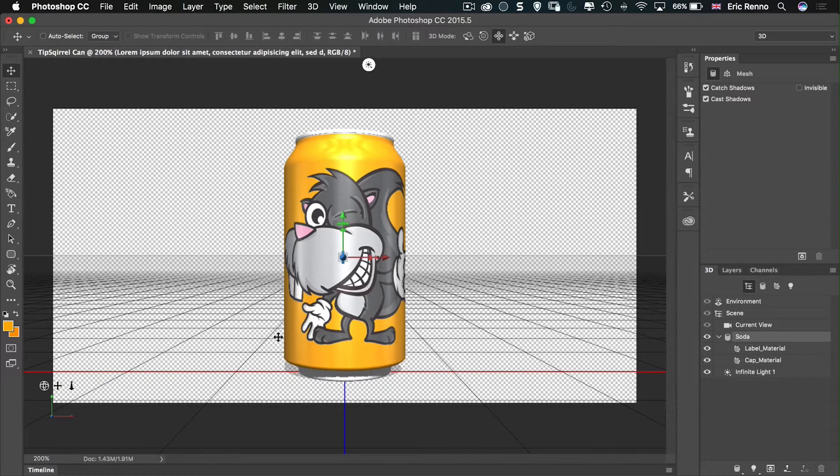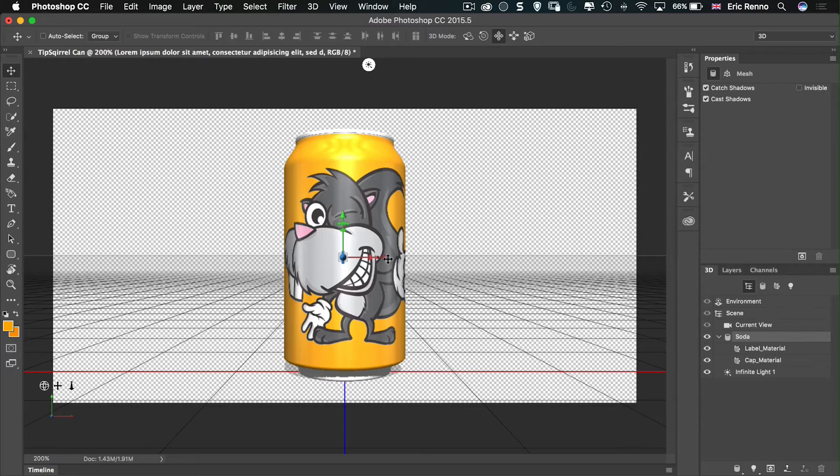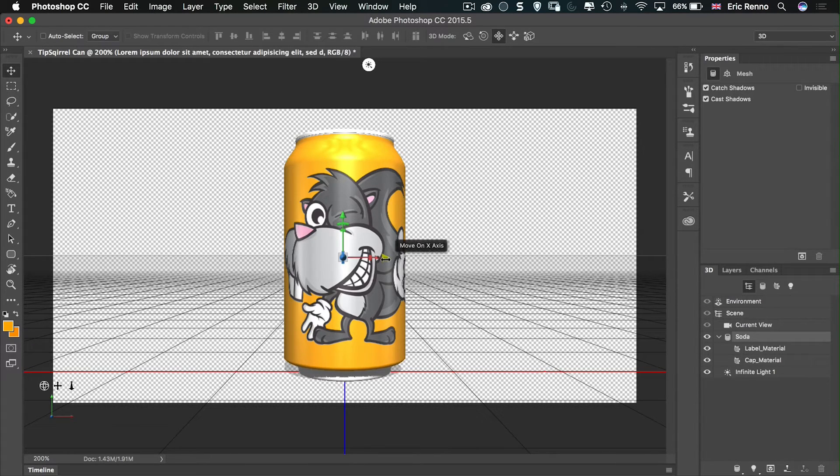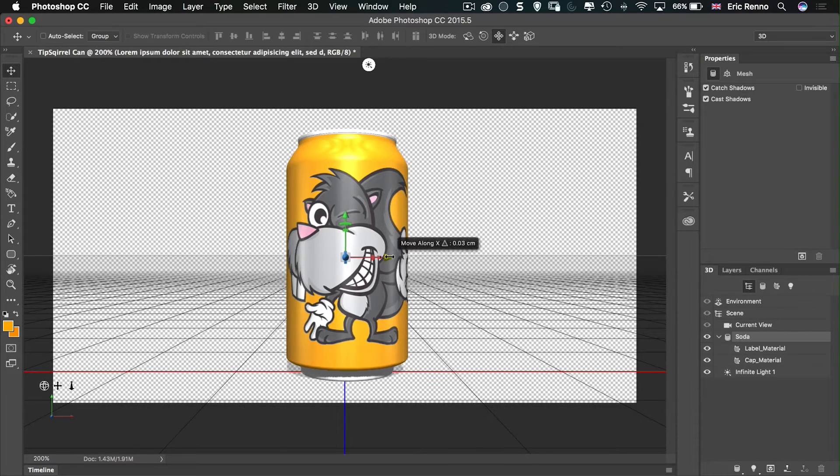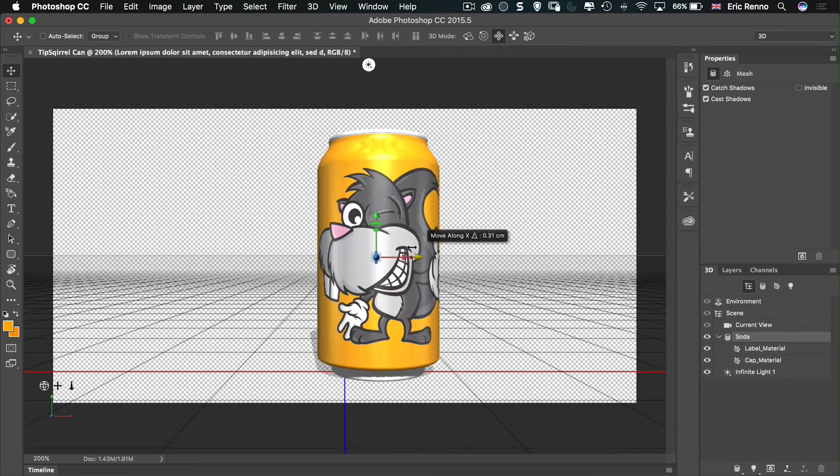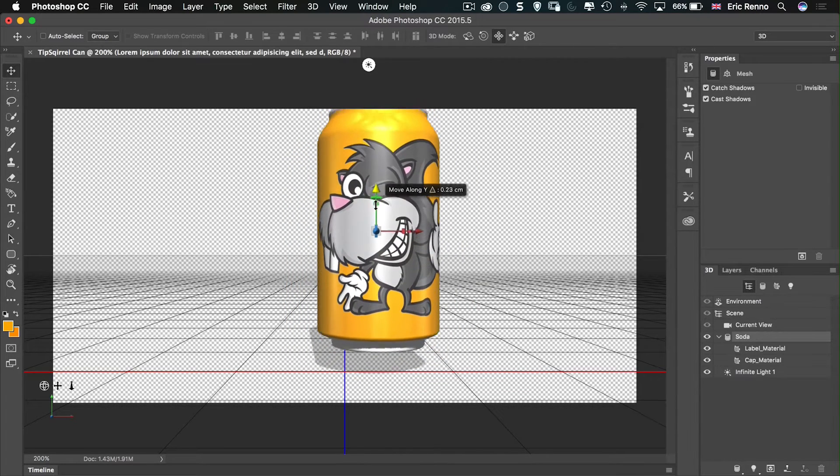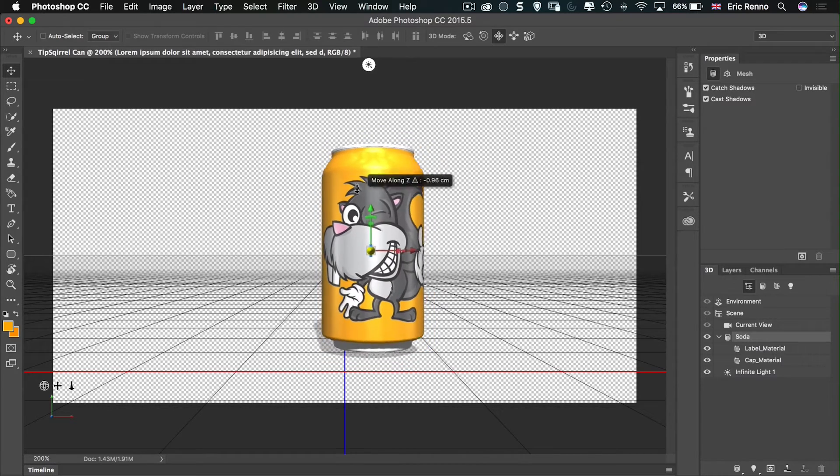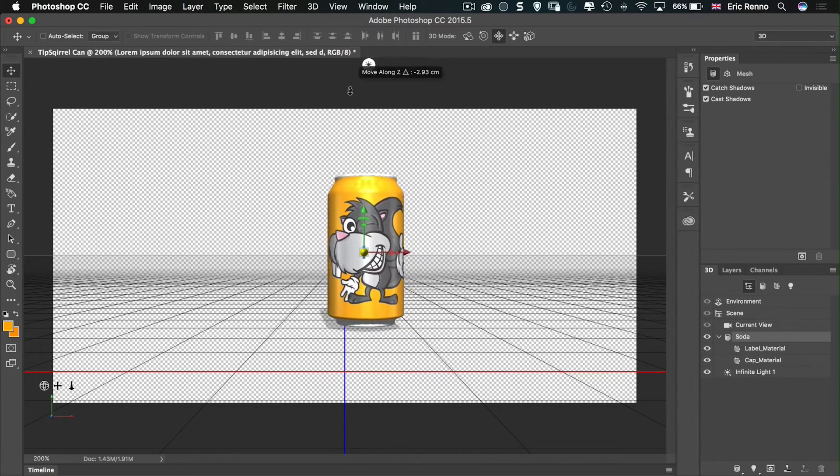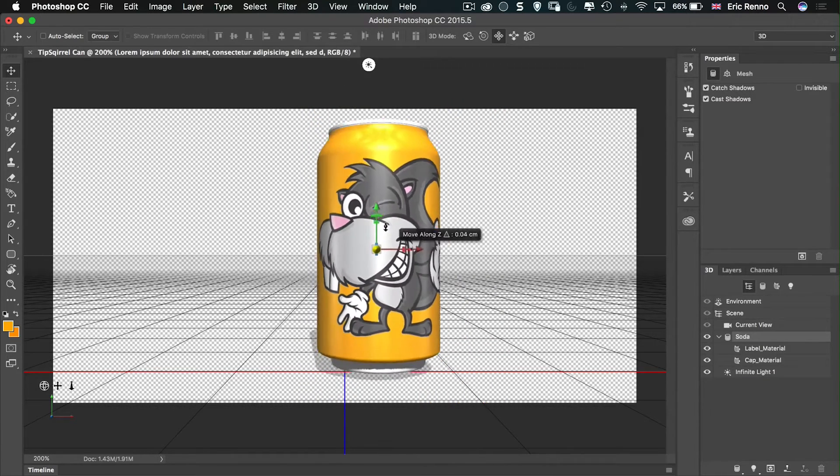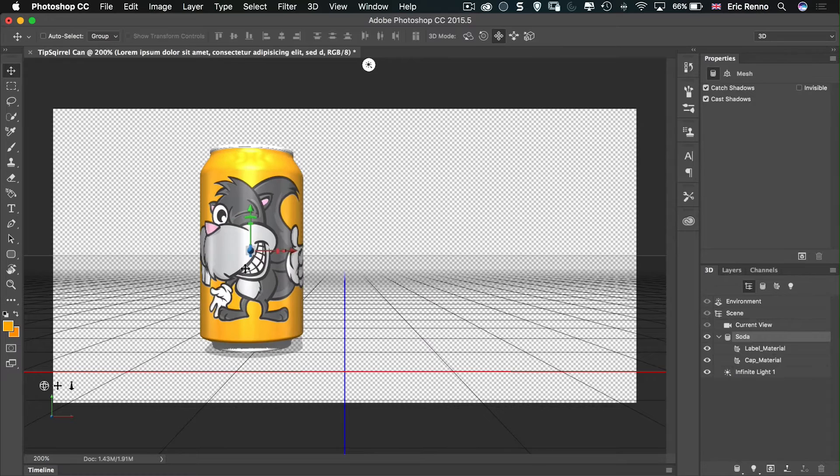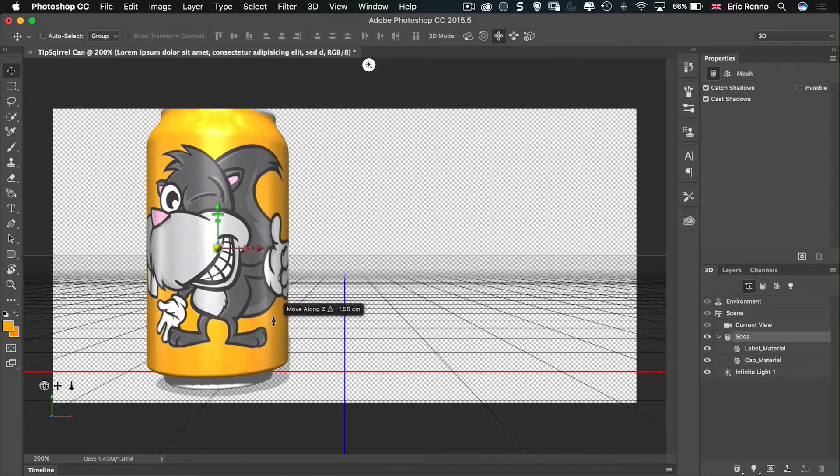Now these arrows have several functions. First of all at the tip of each arrow you'll see that there is an arrow point. That will move it within the plane. So along the X axis, the Y axis, and then the Z axis.